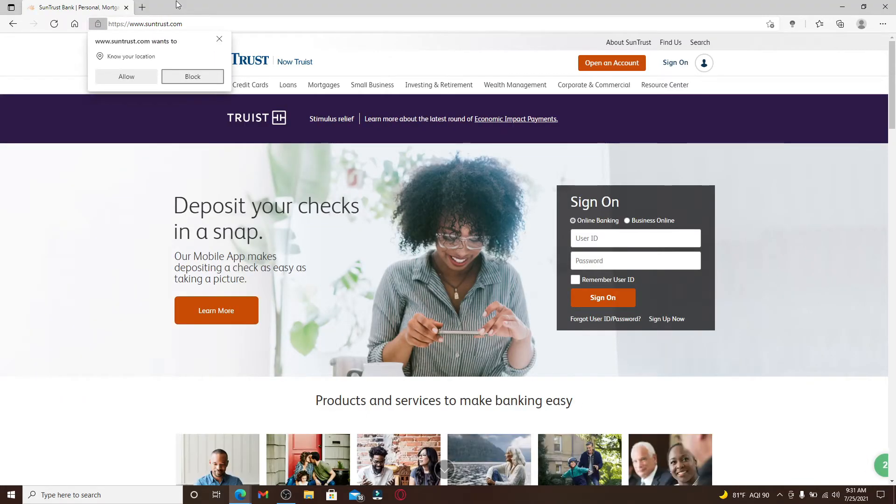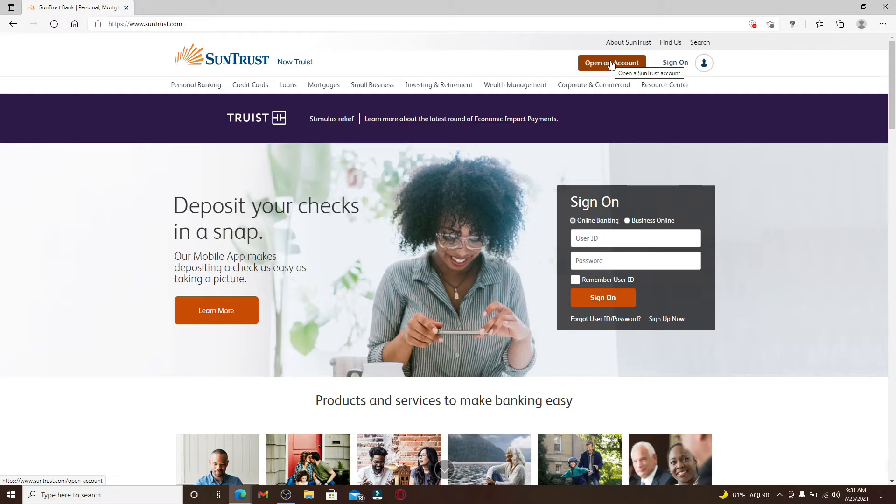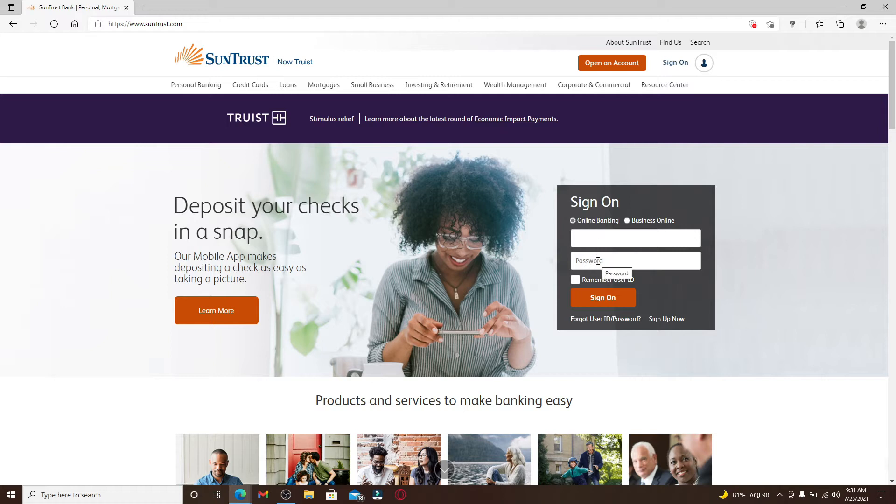If you don't have an account yet, you can start by signing up for a new account. Click on the 'Open an Account' button in the top right corner and register first. Once you have an account, you can simply go ahead and enter your user ID and your password inside the sign-on box at the right corner of the display.